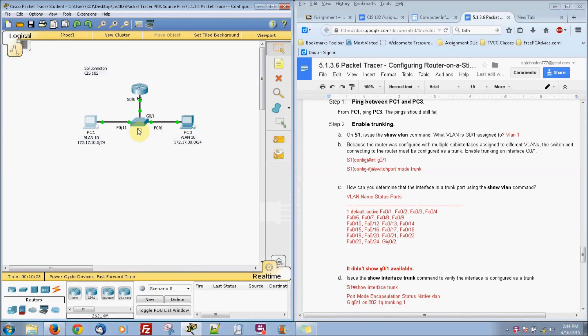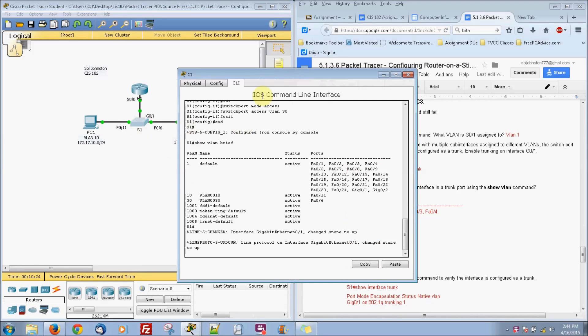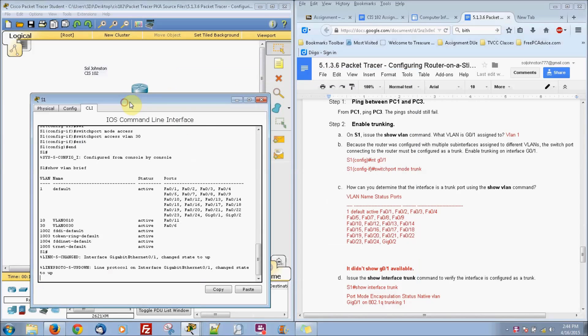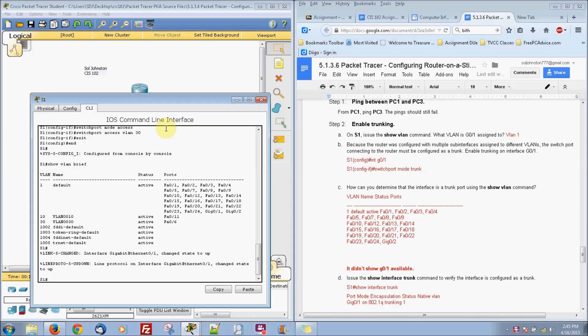And our next step is to get into our switch. And the trunking will allow us to kind of like a gateway between two different devices. The trunking will allow that transition, a gateway per se, between the two devices. So we're going to go ahead and configure that right now.